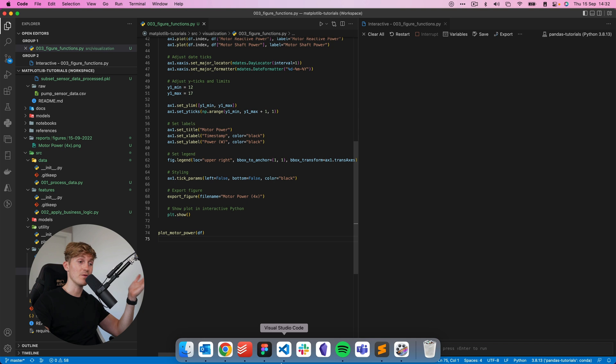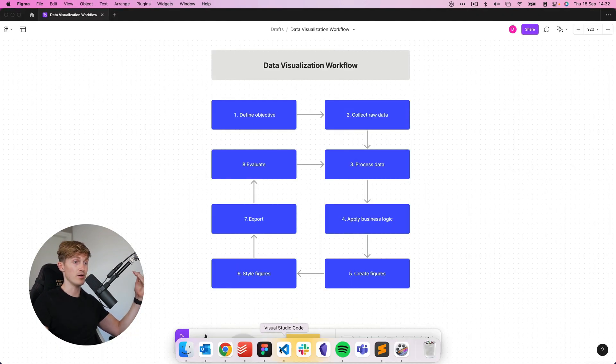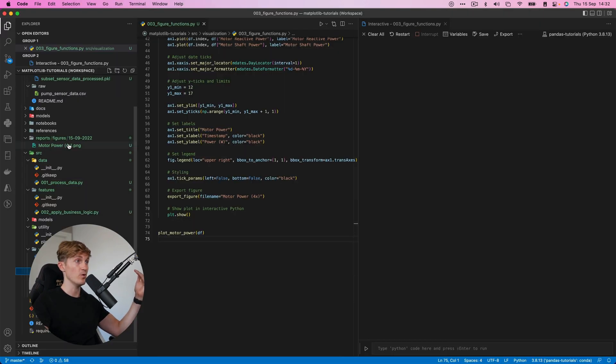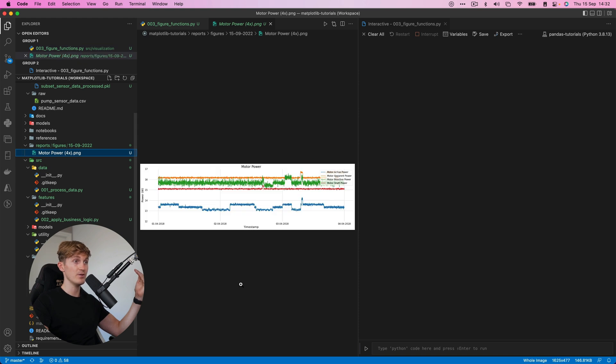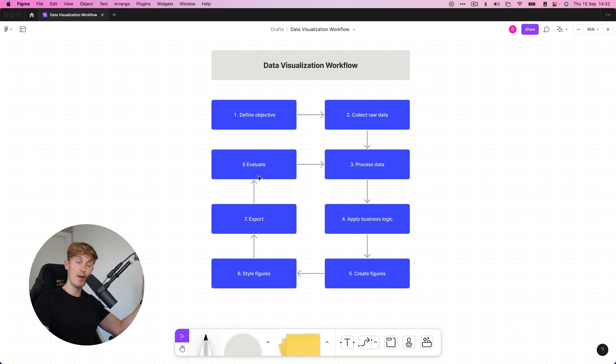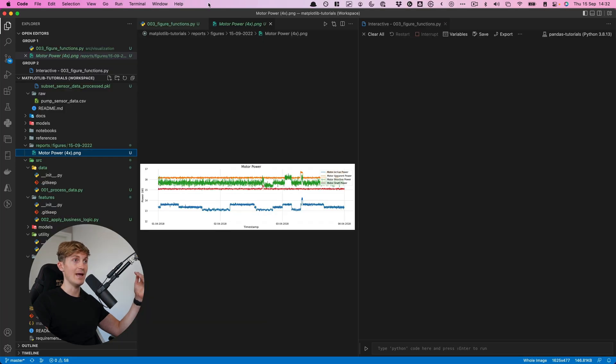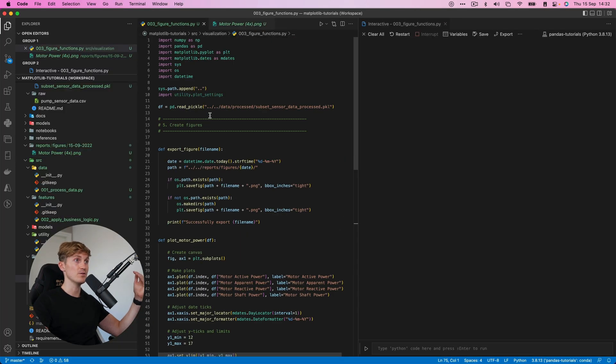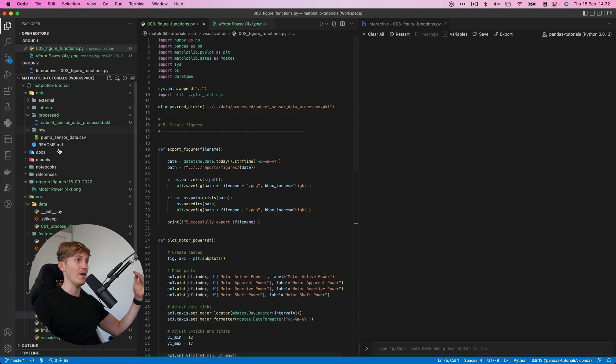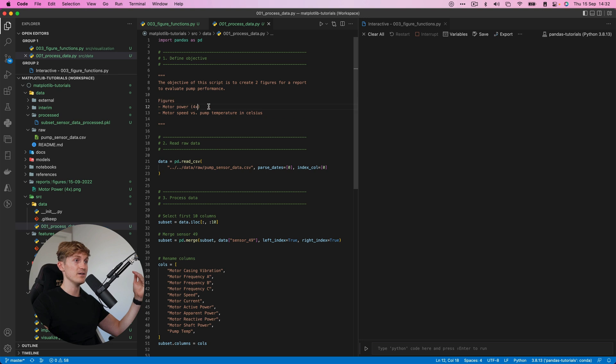Okay, so now coming back to the workflow, we're almost coming full circle where we can evaluate our plots. So we just had a look at them and maybe you want to change some things and then you continue again. But for now I'm happy with how this graph turns out. But this was not the only objective. We had another one.